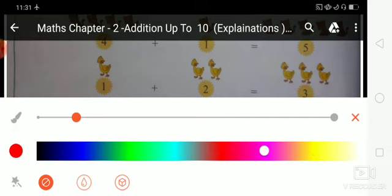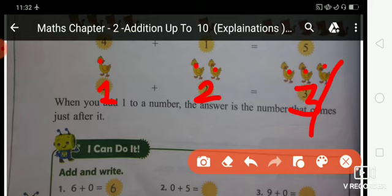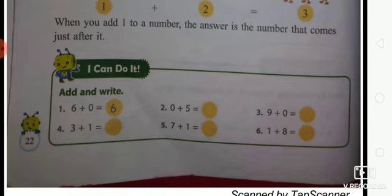Now next: first object 1 plus second object 2. Write here number 1 and second object, write here number 2 equals how many total ducks, students? Count now: 1, 2, 3. Write here number 3. How many total ducks? 3. Is that clear? When you add 1 to a number, the answer is the number that comes just after it. Is that clear?